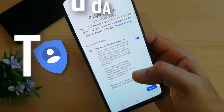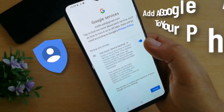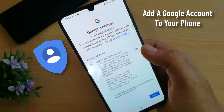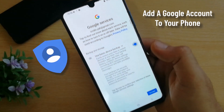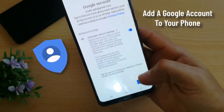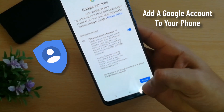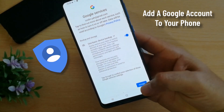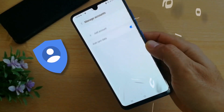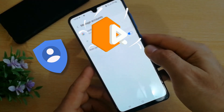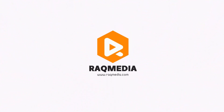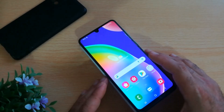What's up guys, welcome back to another recommended tutorial here with EZDIN. In today's video, I'm going to be showing you how to add a Google account into your Samsung Galaxy phone easily in a few steps.